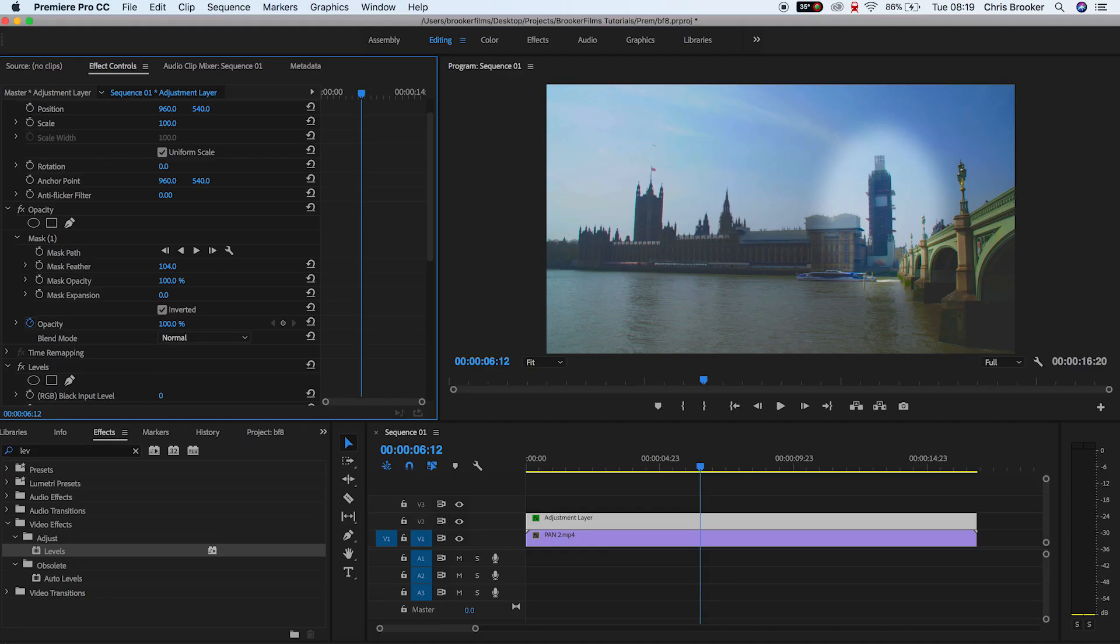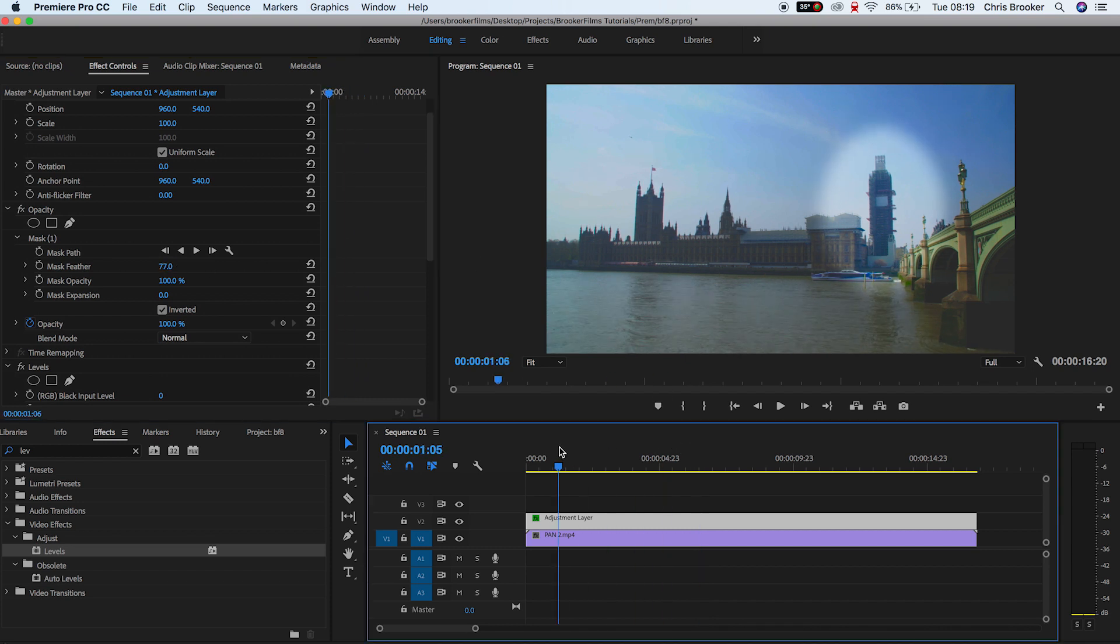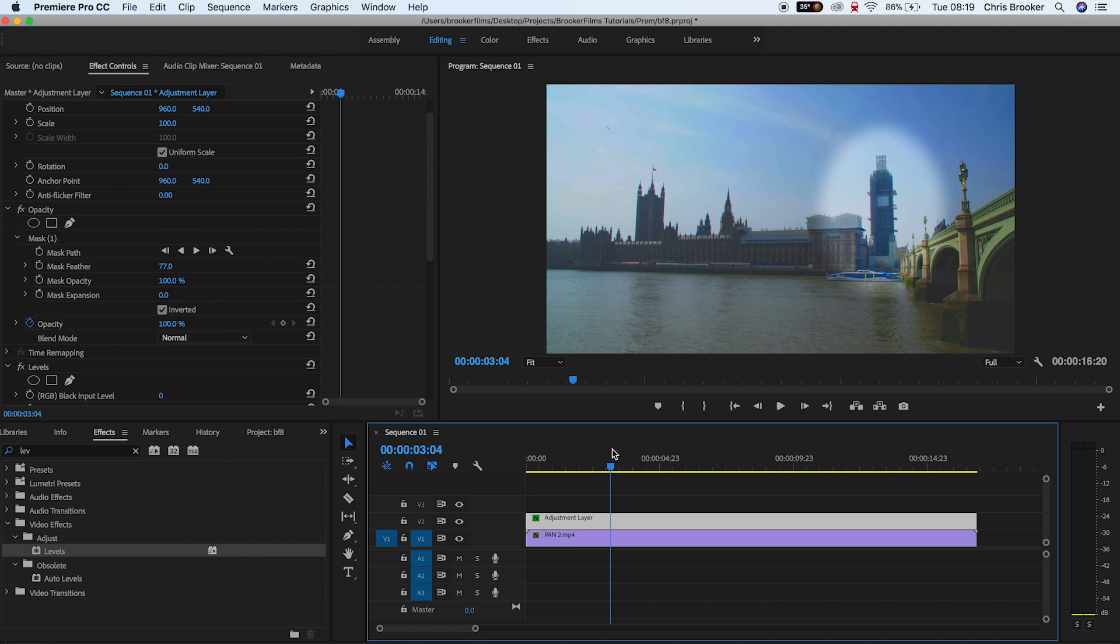So pull the mask feather up. As you can see at zero, this is hard, but if you pull this all the way up to 70, 100%, the spotlight effect is really soft and diffused.